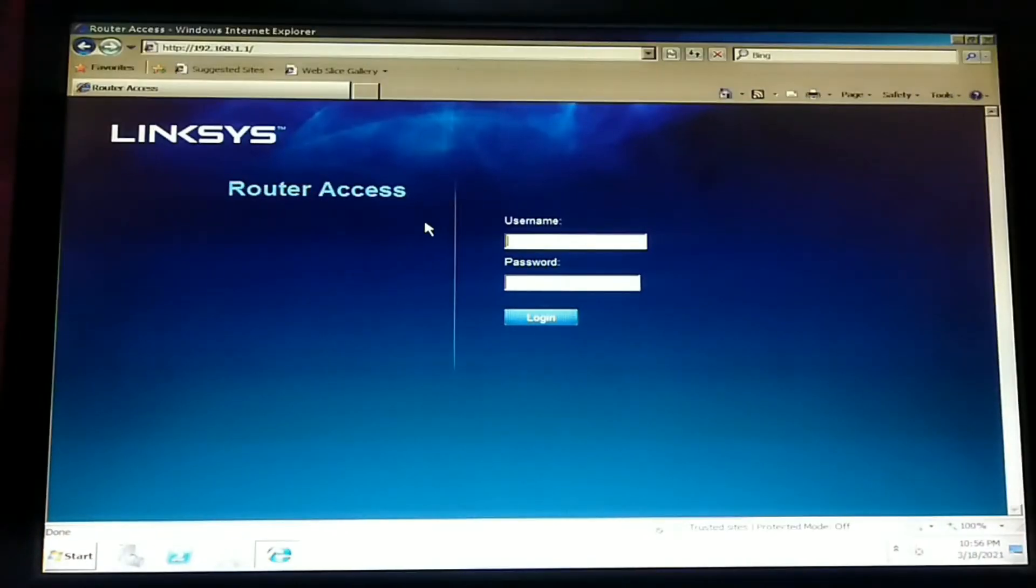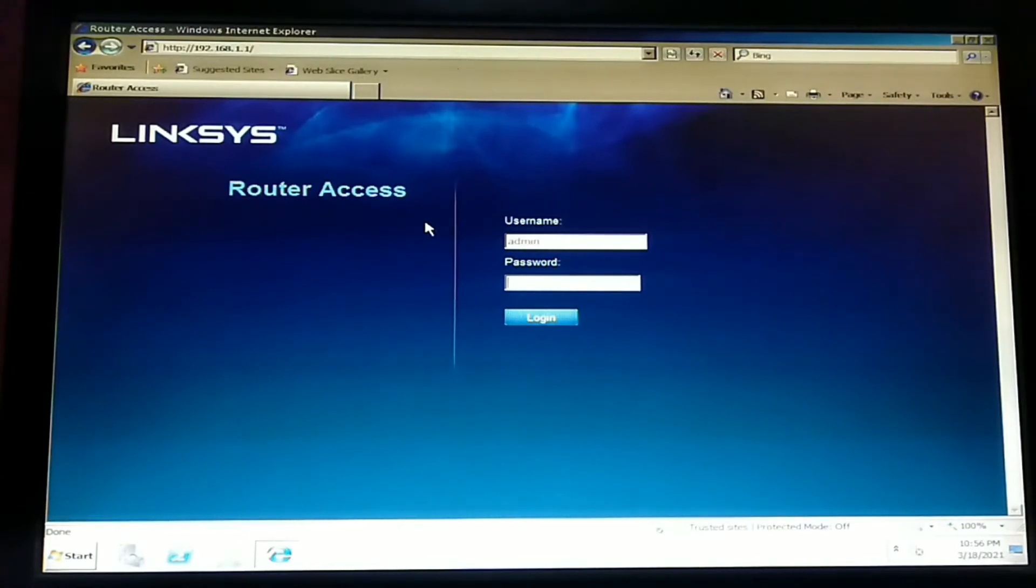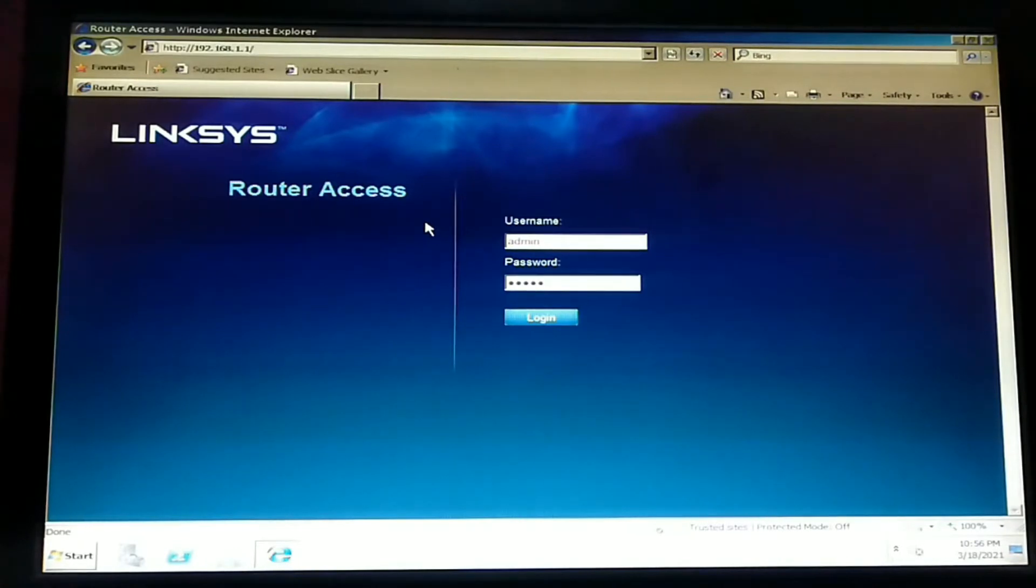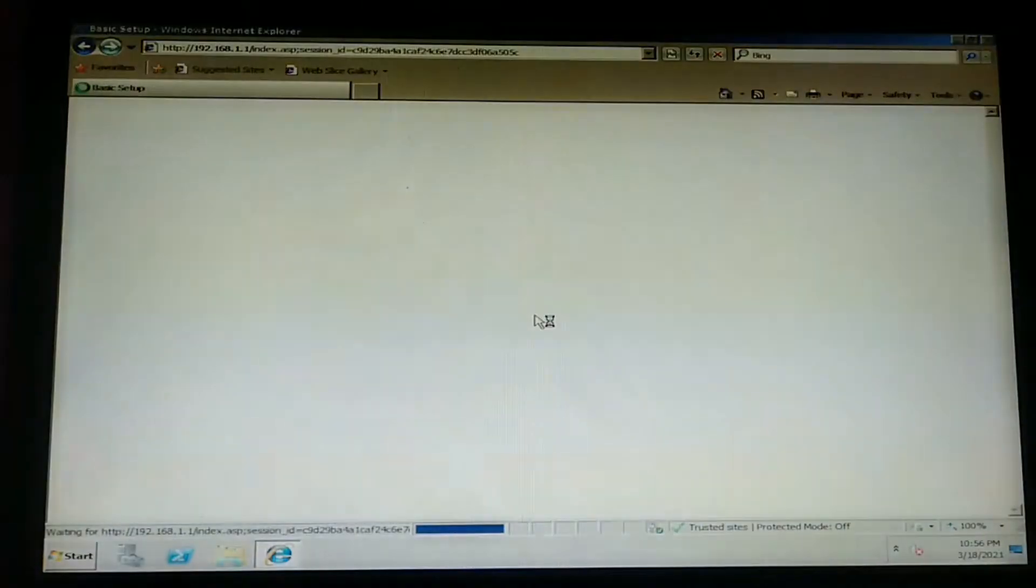We are now in the router's configuration window. To enter, let us type the username, which is admin, and the password is also admin. In this scenario, we are using a Linksys router. Let us log in.